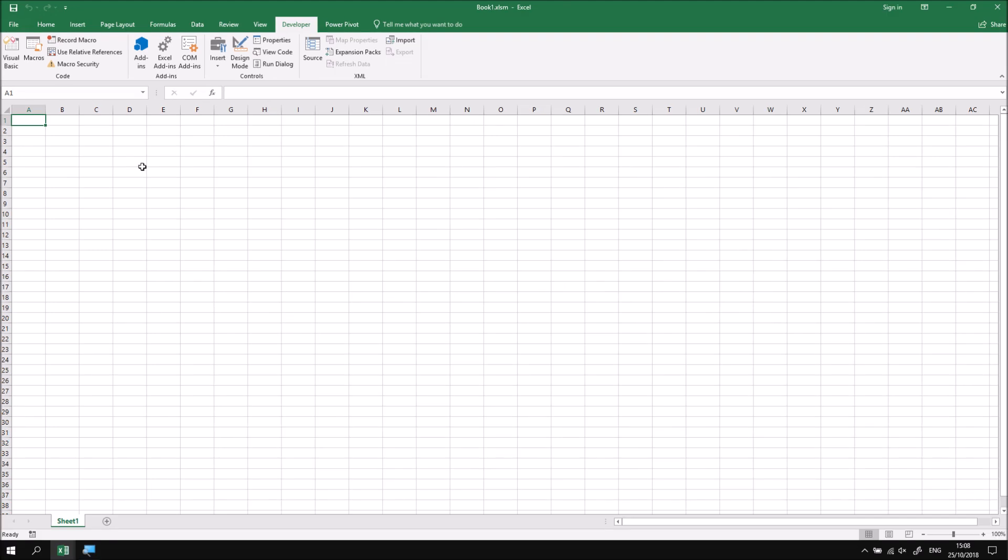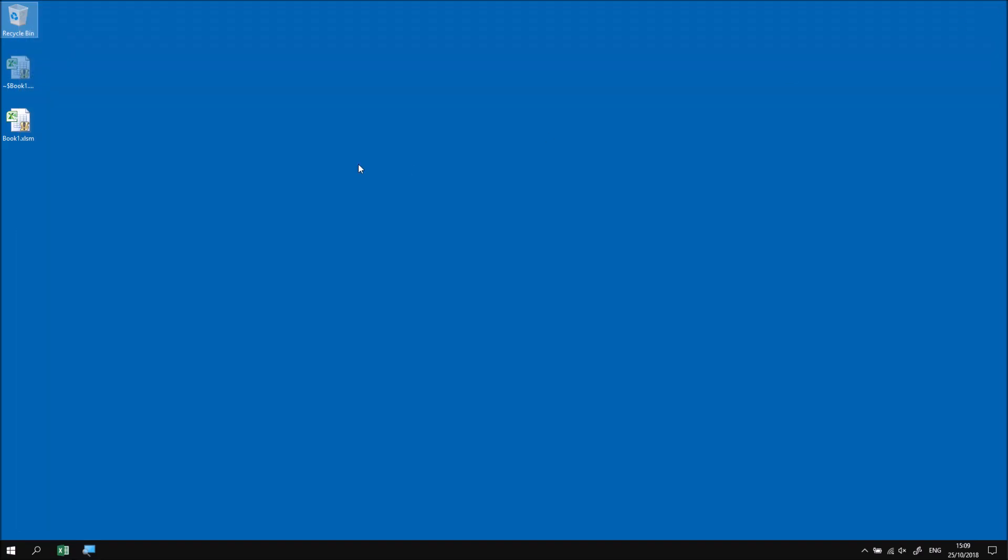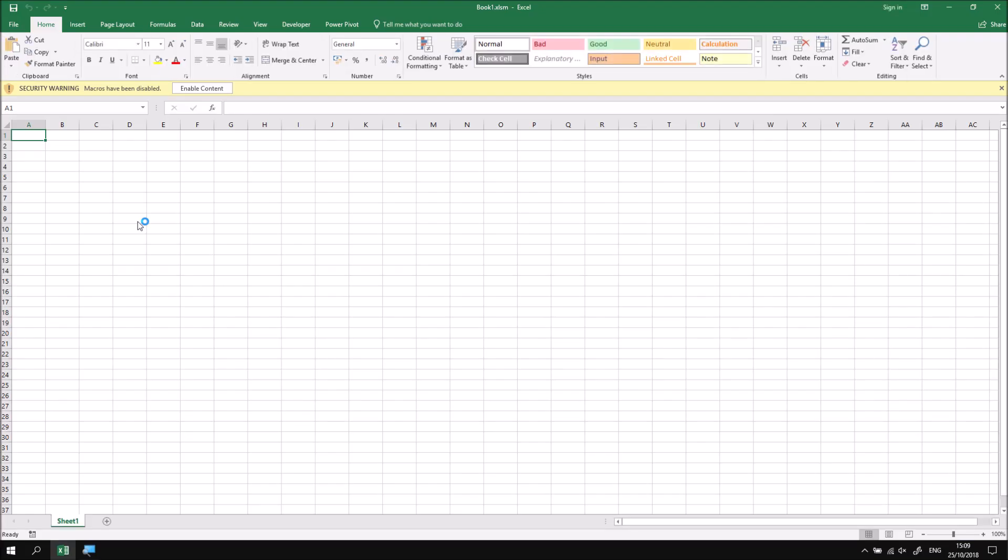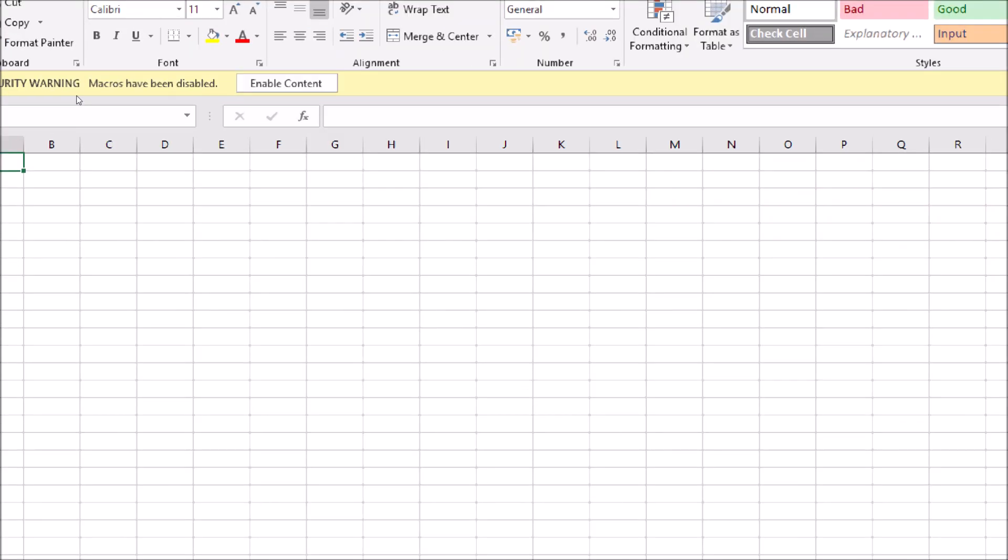It's also worthwhile mentioning what will happen when you open up a workbook which contains code for the first time. So what I'm going to do now is close down Excel entirely. That will also close down the visual basic editor as well if it's still open. If I double click on the file on the desktop to open up the file,